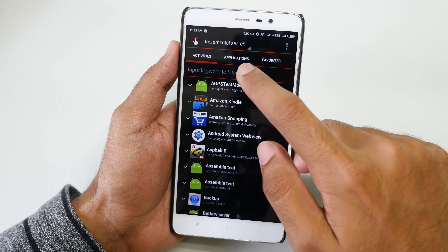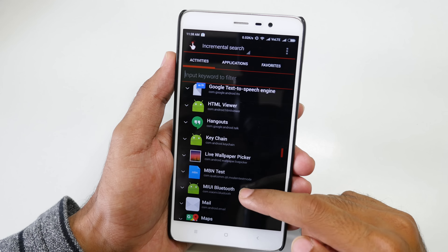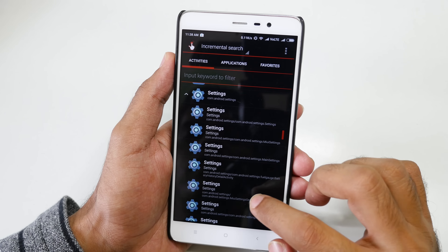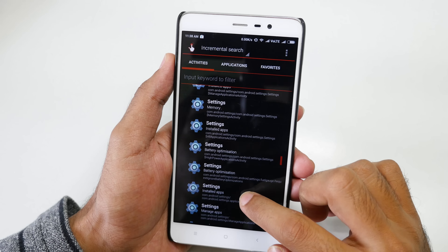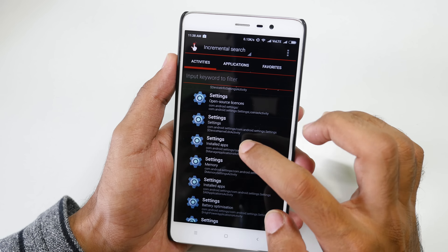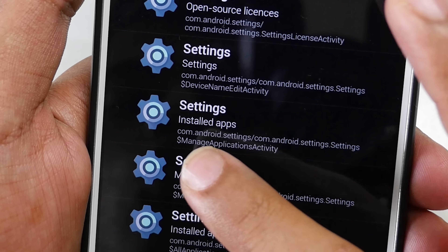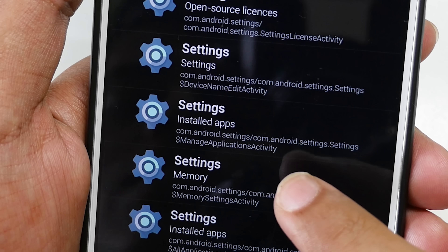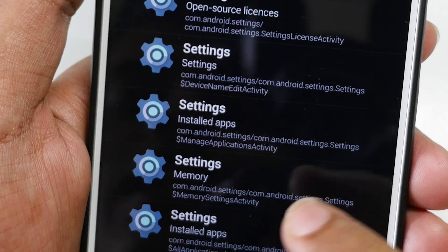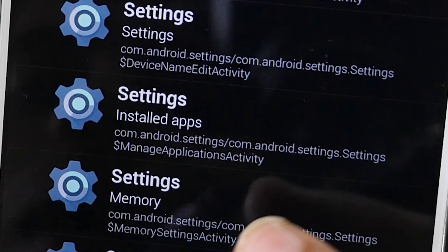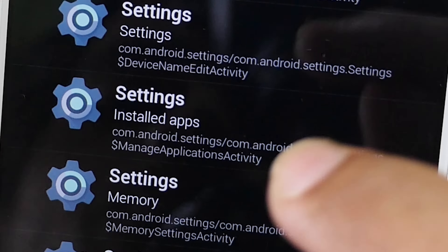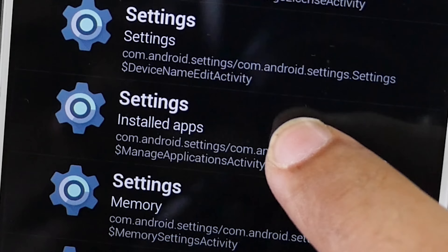Now open up the application and scroll down to settings. We need to select this particular settings entry which says settings installed apps, and then it says com.android.settings.com.android.settings.settings — Manage Applications Activity. We need to select this particular settings icon only.